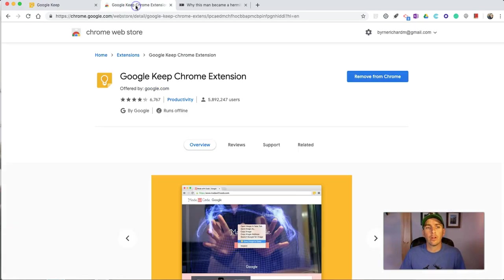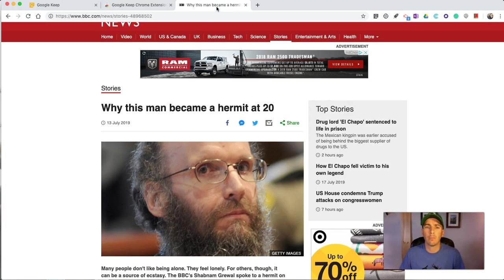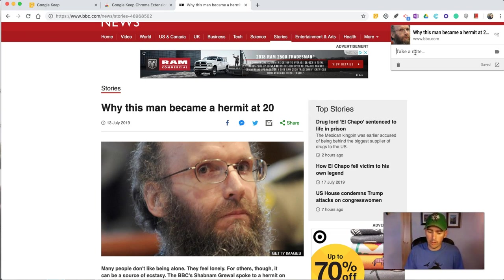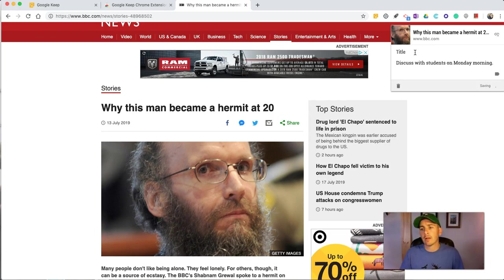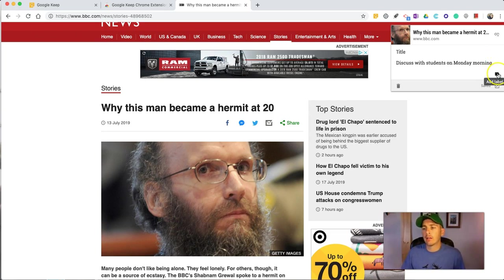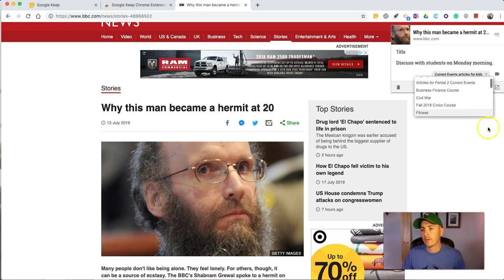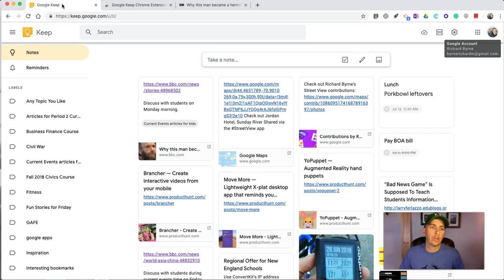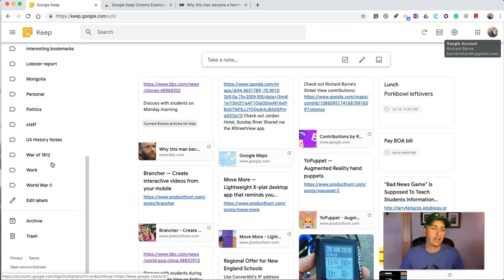The first thing we're going to do is use the Chrome extension, the Google Keep Chrome extension, which is designed for bookmarking. I have it installed. It's this little icon, save to keep, and I'm going to take a little note that says something to the effect of discuss with students on Monday morning. I could leave it just like that with just my little note, or I can apply one of my labels, like current events articles for kids, to have back here in Google Keep, where it's now automatically synced up, and I have a label called current events articles for kids.